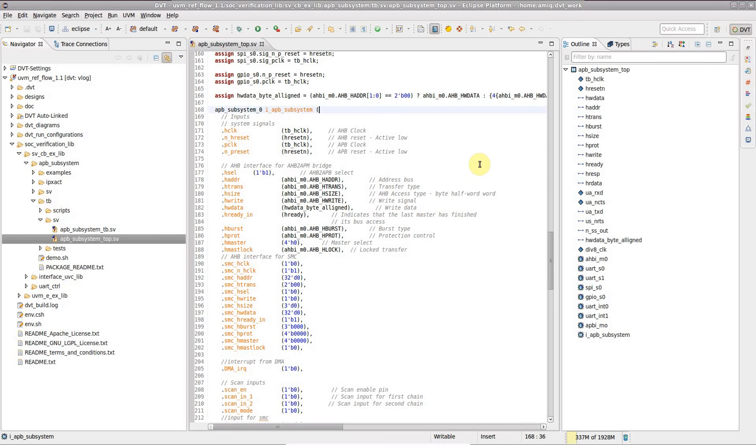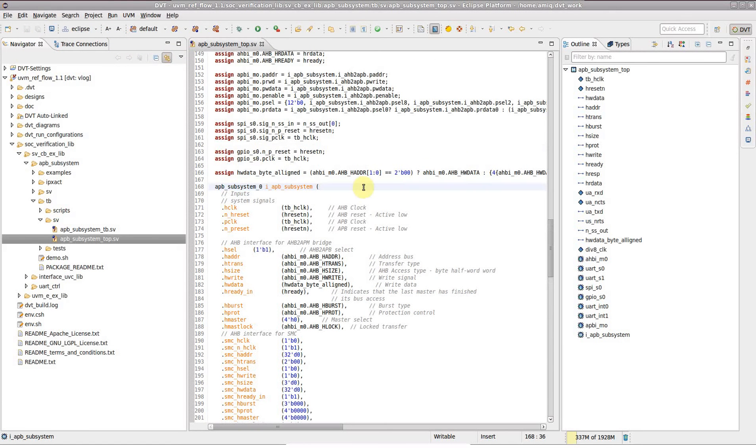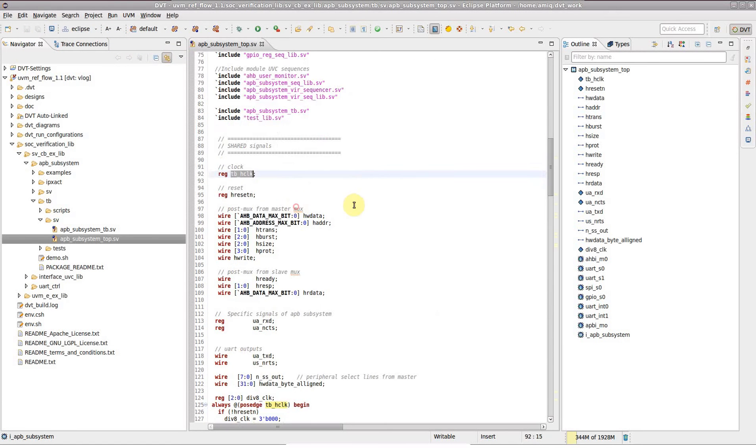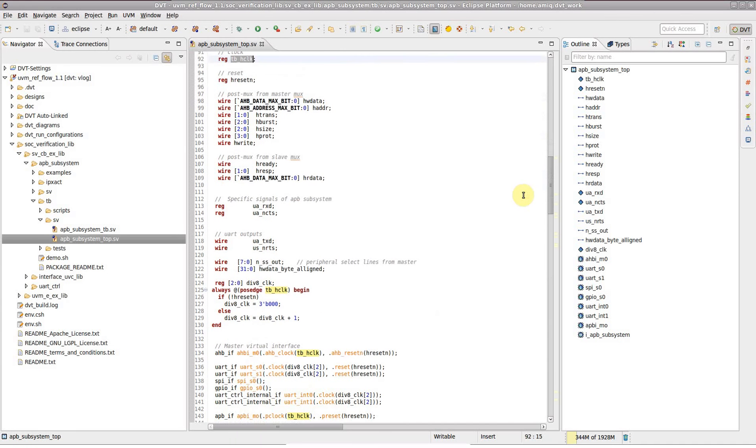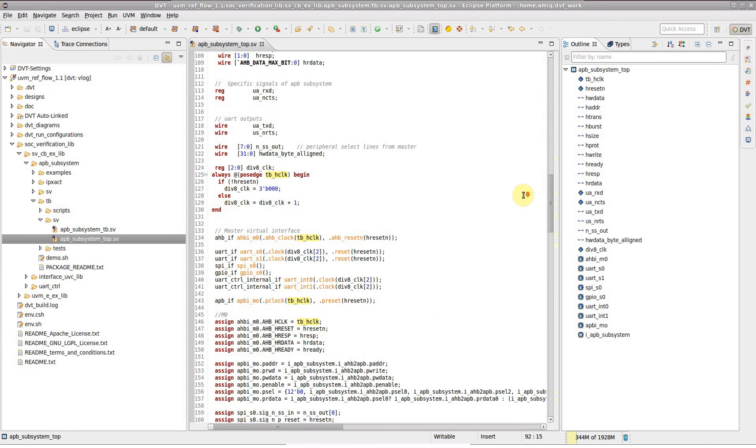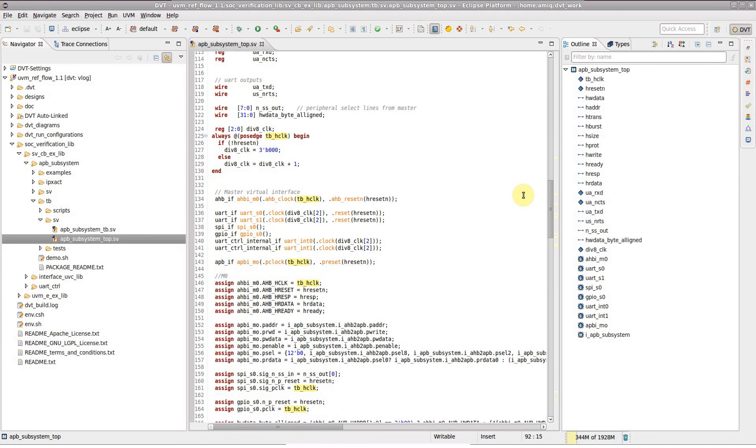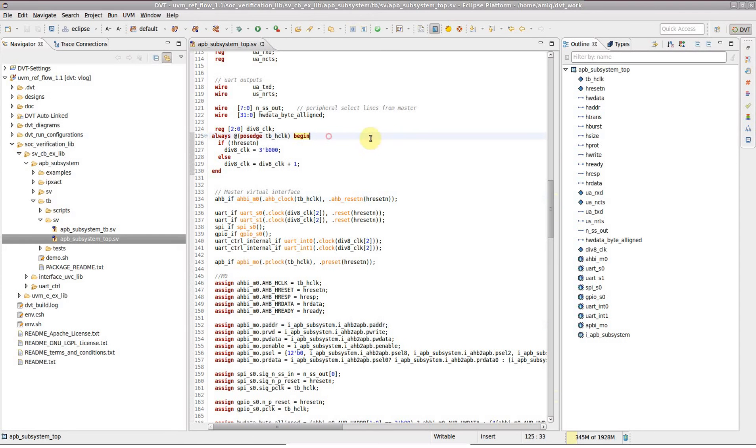DVT allows you to trace drivers and loads for any port or internal signal in your design. Tracing is performed across the current design hierarchy, through port connections and combinational logic, and stops at the boundary of sequential blocks.